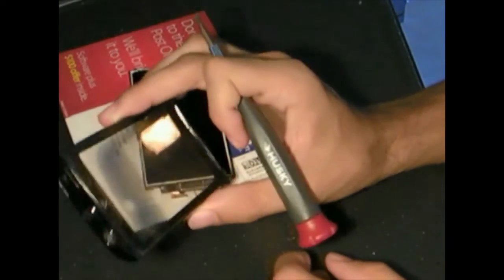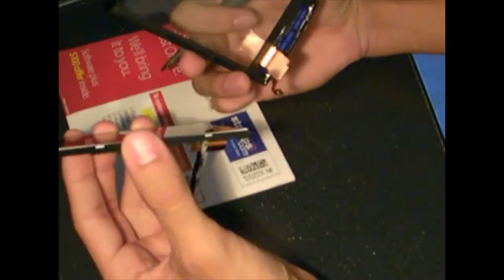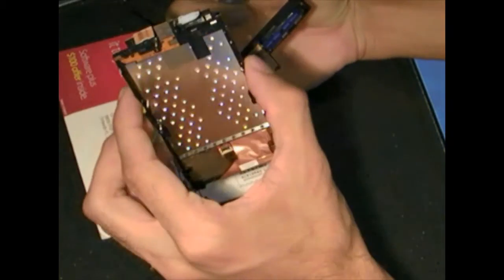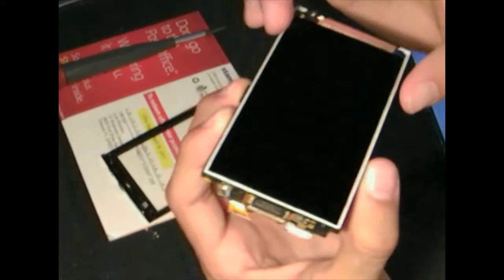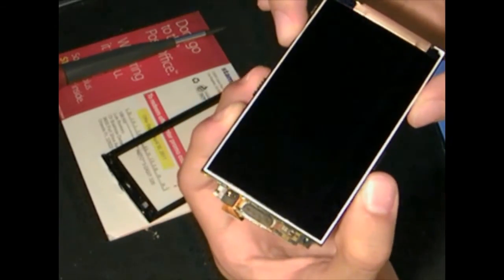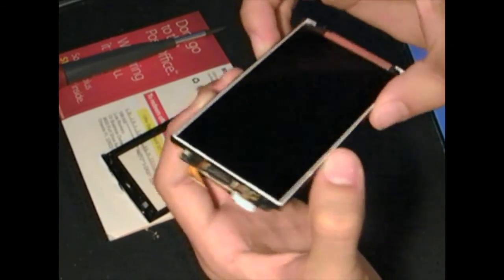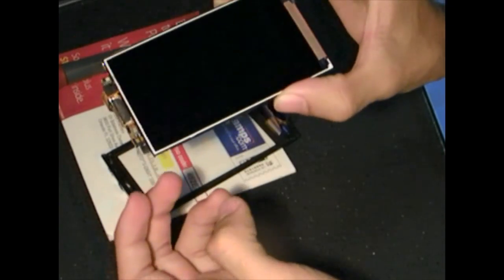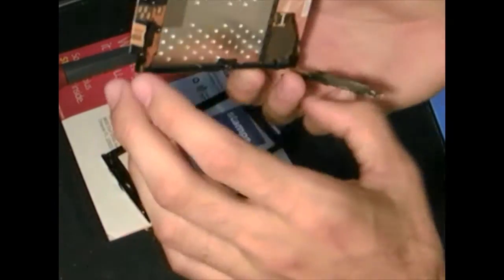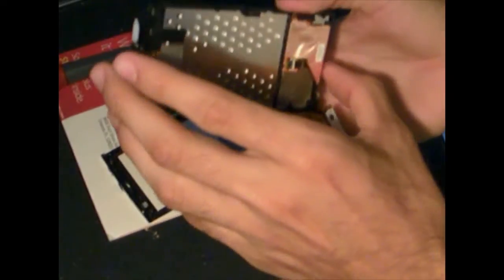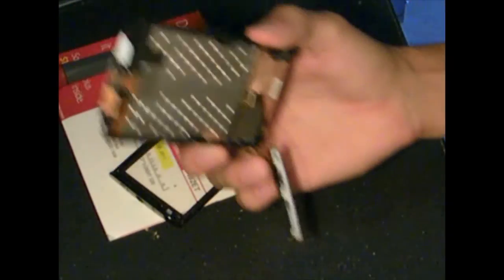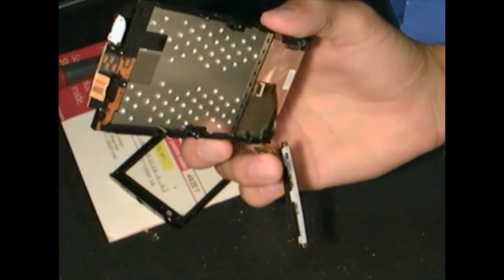Yeah if you needed any kind of help or reference with how to replace the LCD screen or the digitizer, there you go. All right thanks for watching guys.